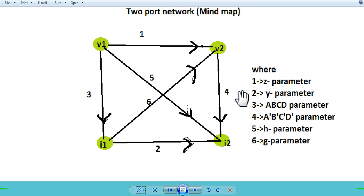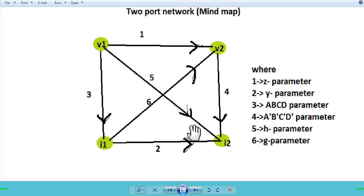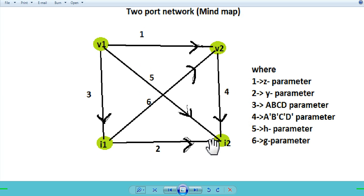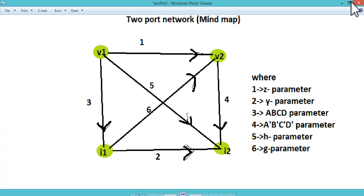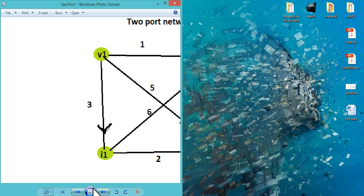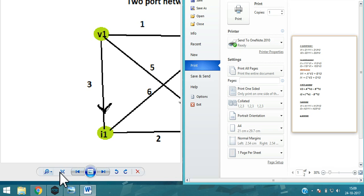Now you need to name these connections. From V1 to V2 label it 1, opposite is 2, then 3, opposite of 3 is 4. Then V1 to I2 is 5, and I1 to V2 is 6. Now remember: 1 means Z parameter, 2 means Y parameter, 3 is ABCD parameter, 4 is inverse ABCD parameter, 5 (V1 to I2) is H parameter, and 6 is G parameter. This is the mind map.